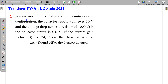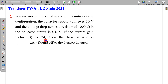The first question says a transistor is connected in common emitter circuit configuration. The collector supply voltage is 10V and the voltage drop across a resistor of 1000 ohm in the collector circuit is 0.6V. If the current gain factor beta is 24, then the base current will be. You can try this question and let's go for the solution.